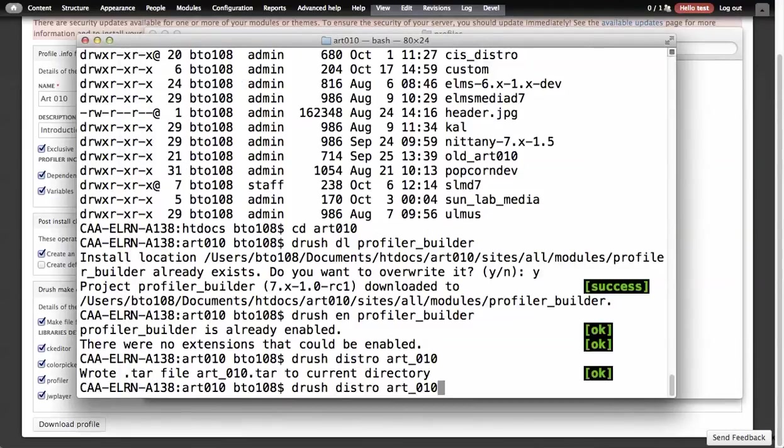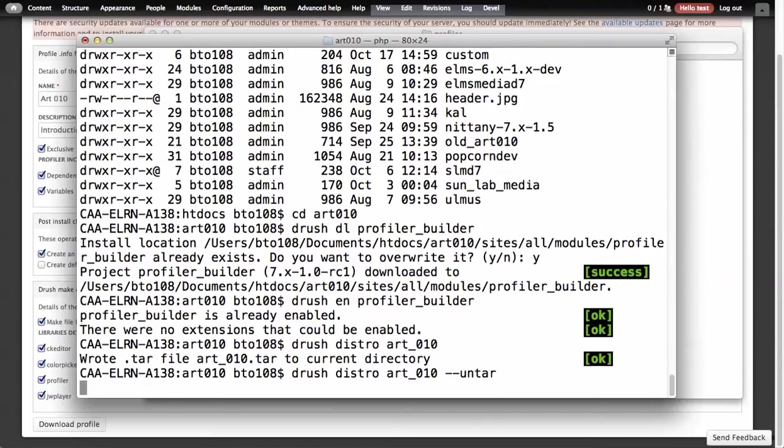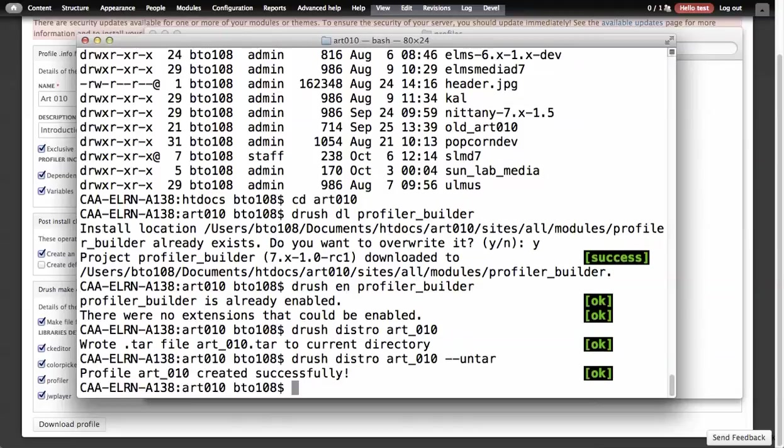We have DrushDistroArt10, and then there's the options for it. If we do untar, that's our option. It says profile r10 created successfully.